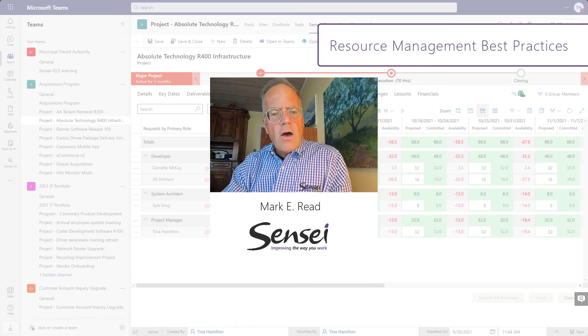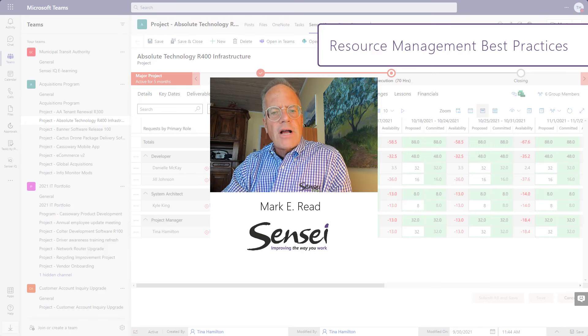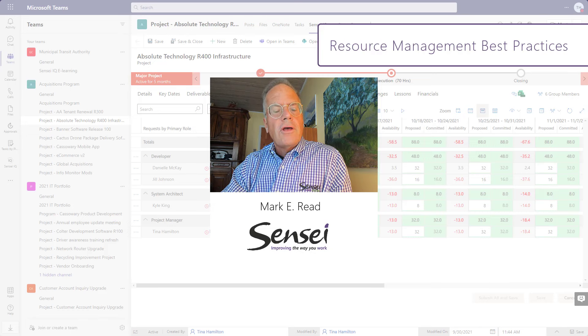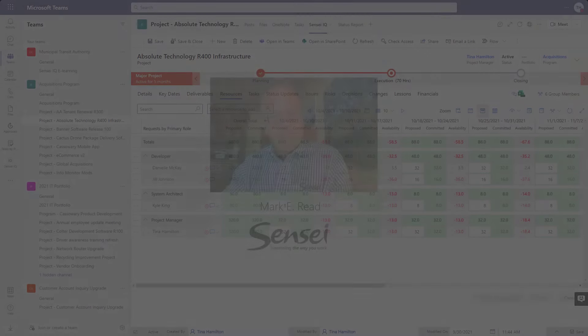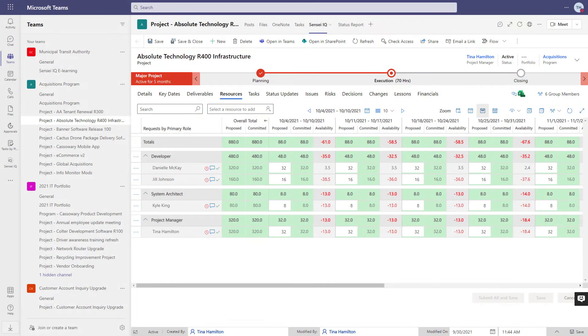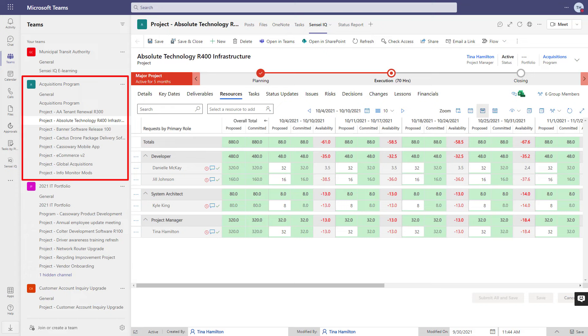In this video, I'll walk you through some of that process and show you examples of how it's done. Here's a project that's currently underway. It's one of eight projects under the acquisitions program, and we're managing all these projects in channels inside of Microsoft Teams.